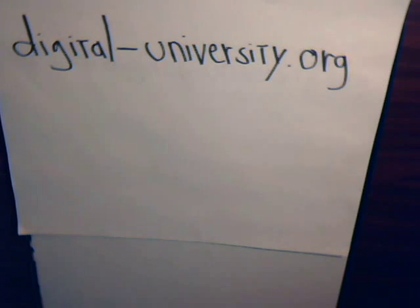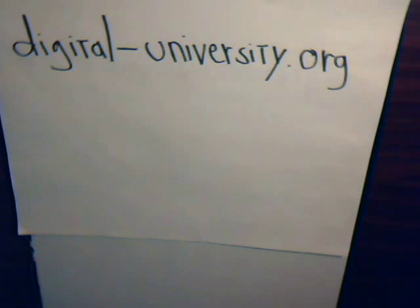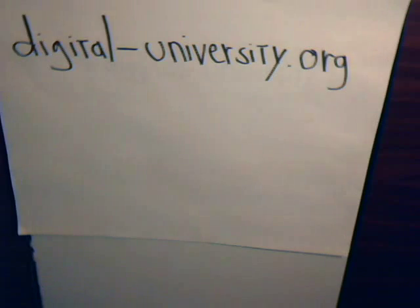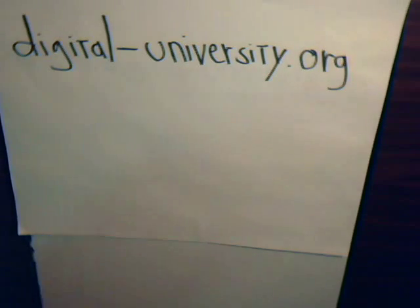This is video 16 in our series, Topics in Tensor Analysis. A reminder that the playlist for all the videos is featured at the website digital-university.org.